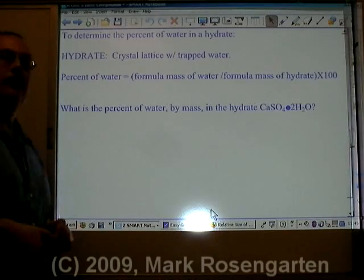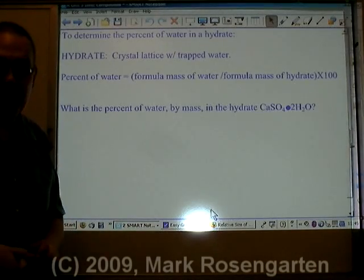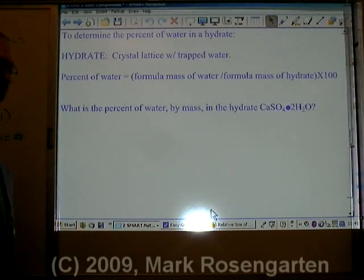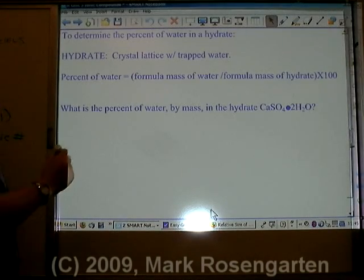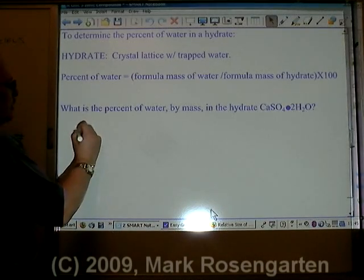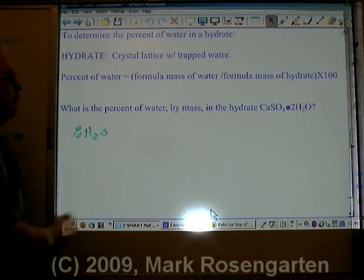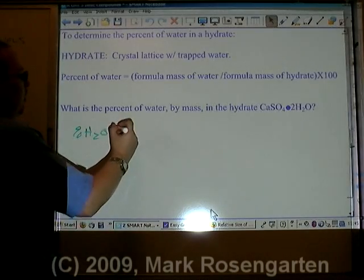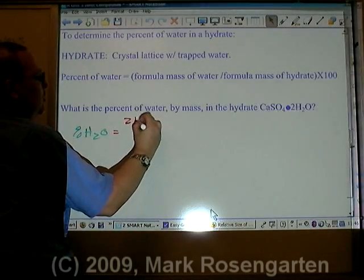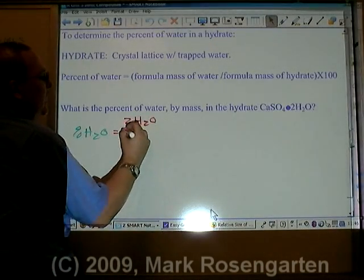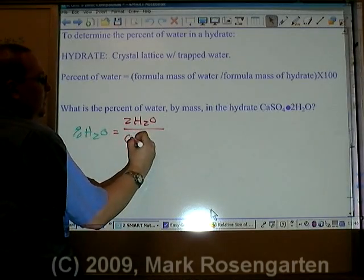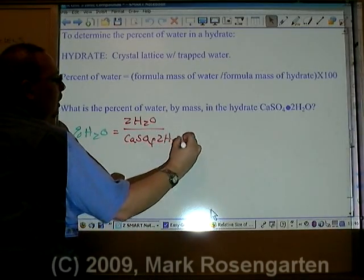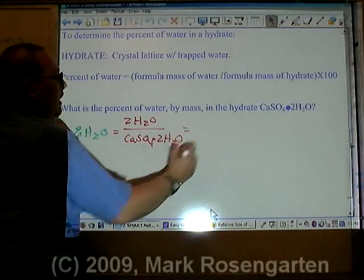If you're given the formula, there's a different way of doing it. So we have calcium sulfate dot 2H₂O. To find the percent of water, very simply, you're going to take the mass of 2H₂O and divide it by the mass of CaSO₄·2H₂O.